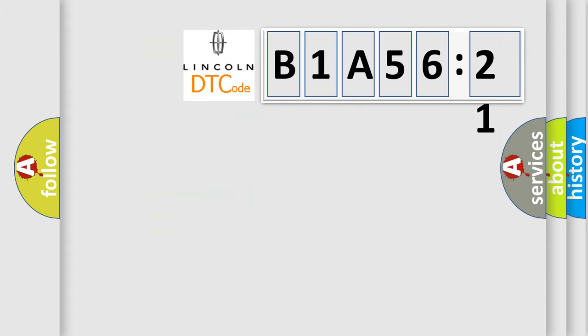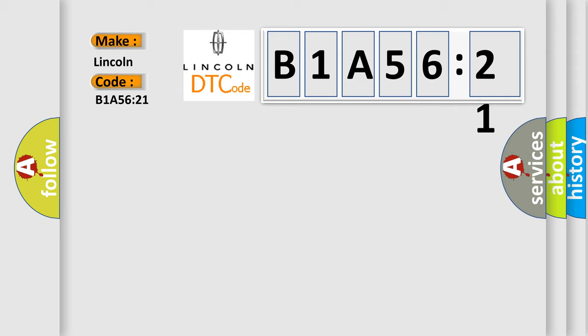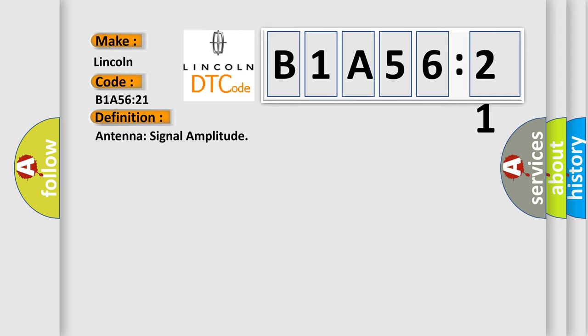So, what does the diagnostic trouble code B1A5621 interpret specifically for Lincoln car manufacturers? The basic definition is Antenna signal amplitude.